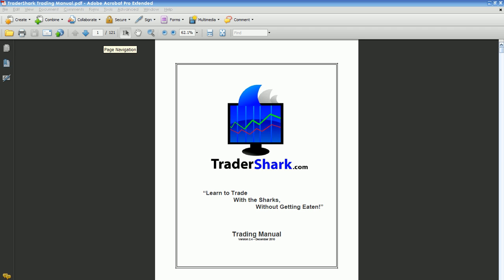So what you want to do is save a copy of your master. This is already a copy of Tradershark Trading Manual — master copy. I just took the word master out of it, so now it's TradersharkTradingManual.pdf.